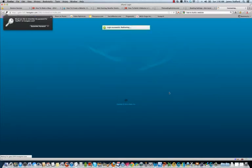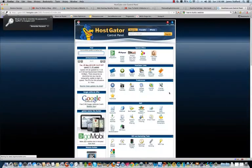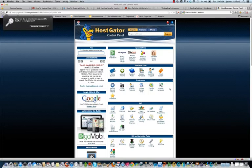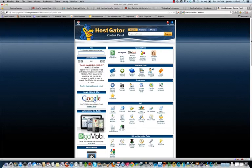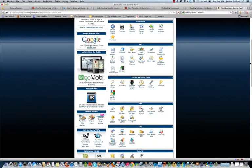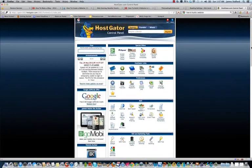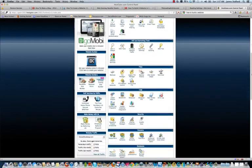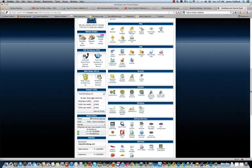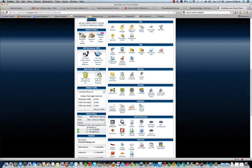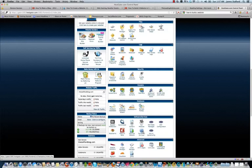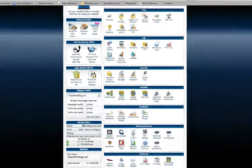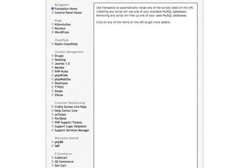Okay, now we're inside the cPanel. Do not let this overwhelm you. This is just various tools to use to do different things with your hosting account. At this time, all we have to be concerned with is one thing. If you scroll down here, and you look under software and services, you're just looking for this program here called Fantastico Deluxe.